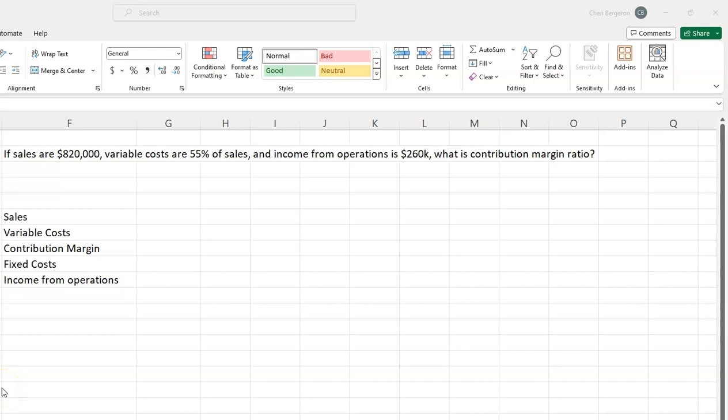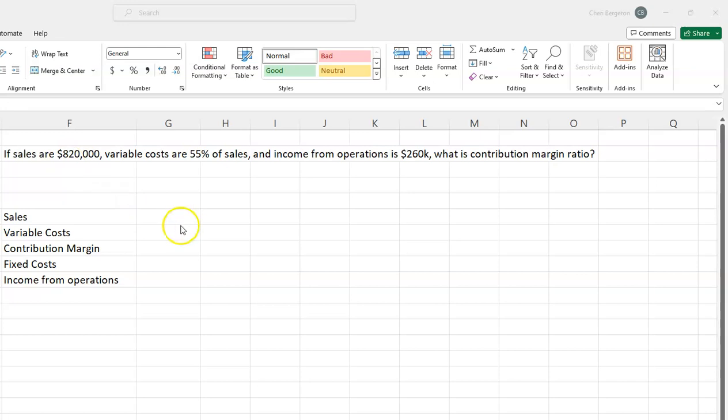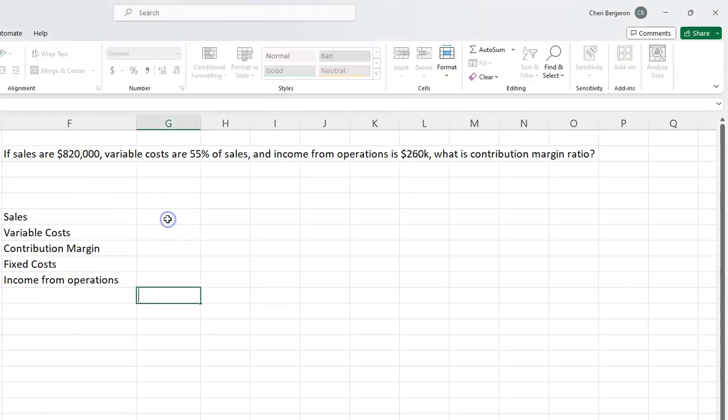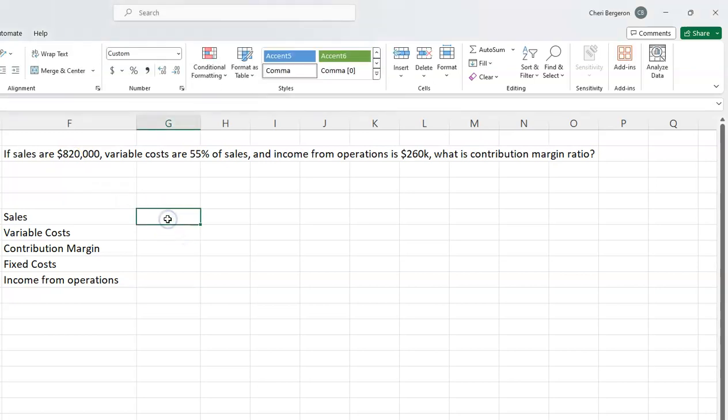I want to show you a couple ways to tackle this problem. I'll set it up in a contribution margin income statement format. I know that my sales are $820,000, so I'll fill in what I do know.